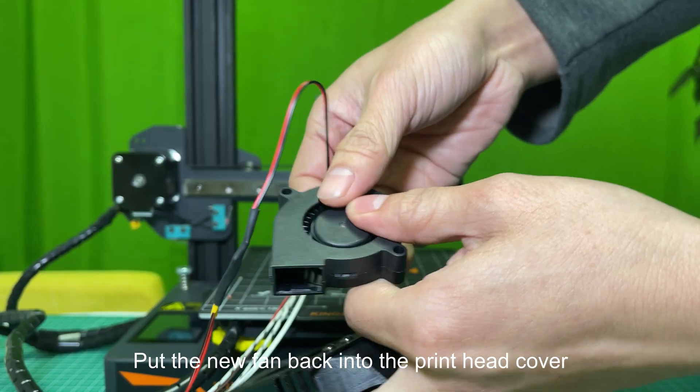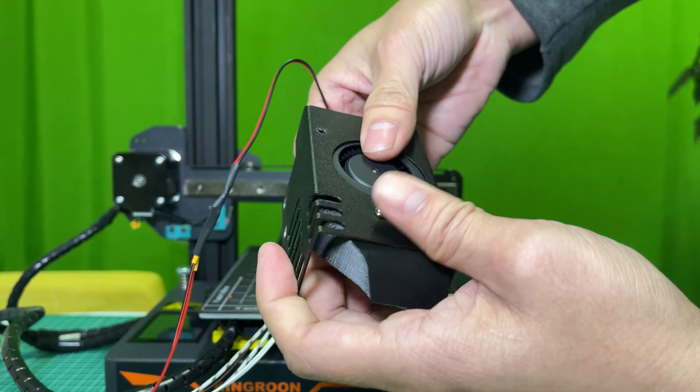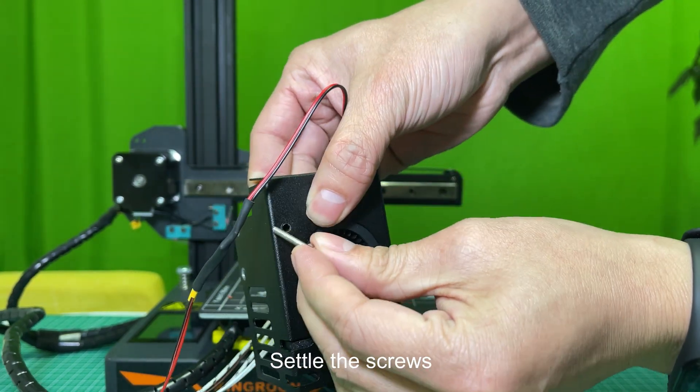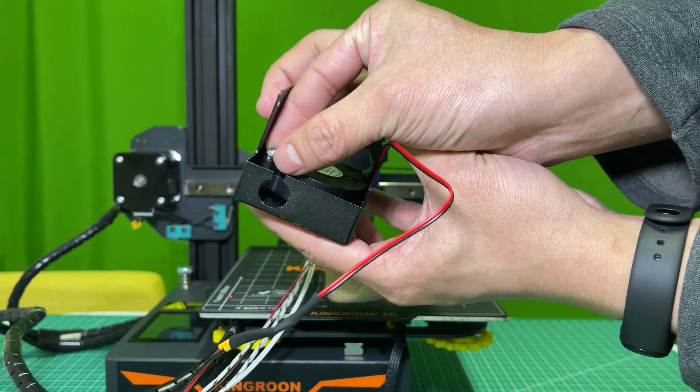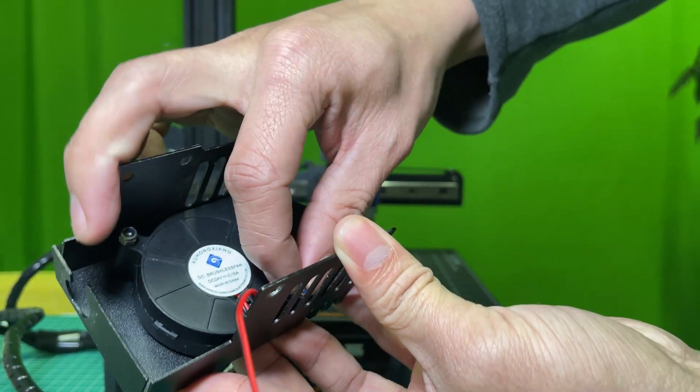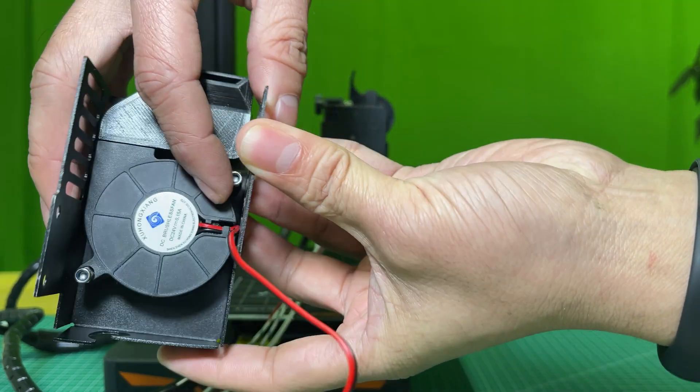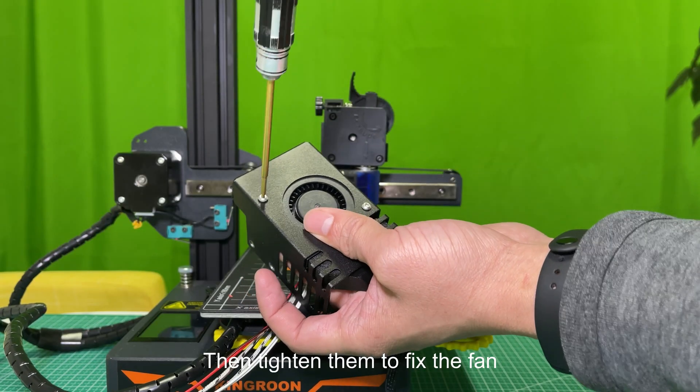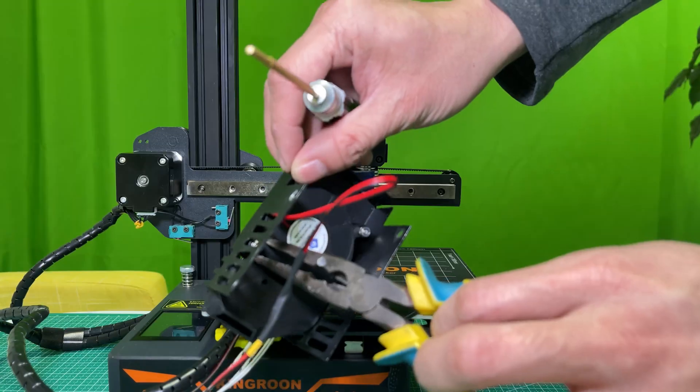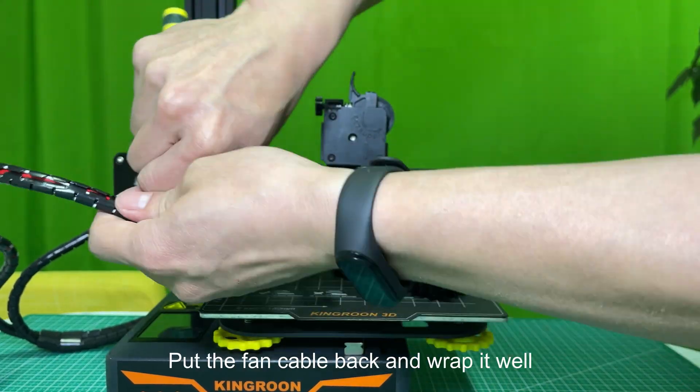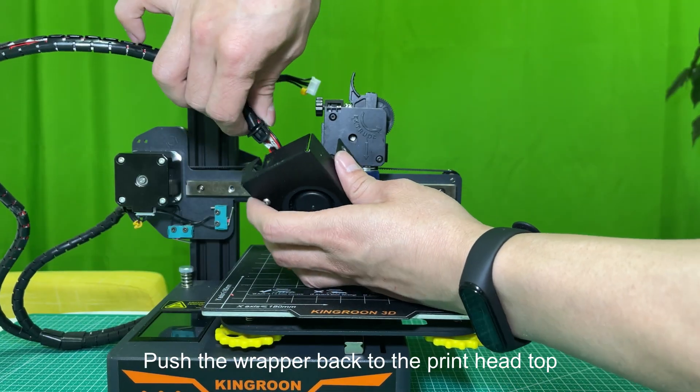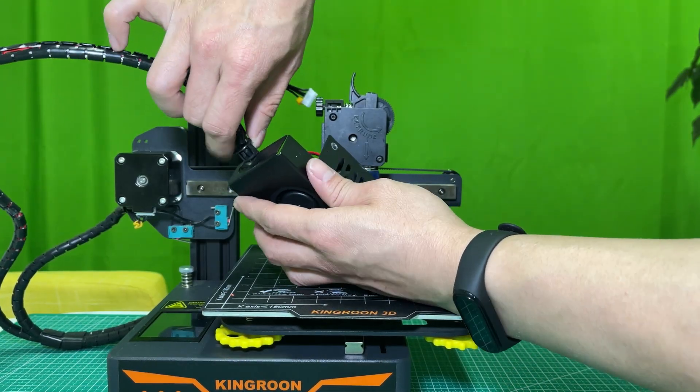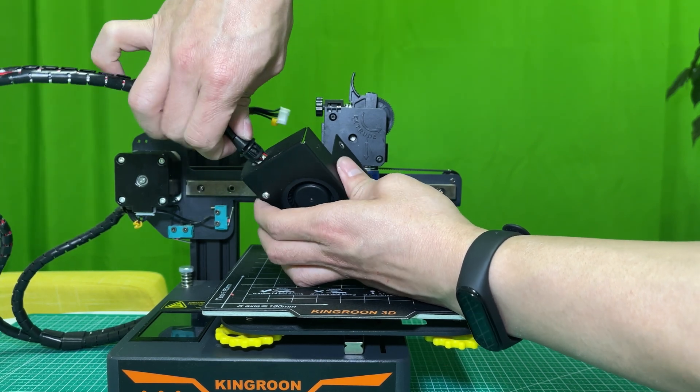Put the new fan back into the printhead cover. Then tighten them to fix the fan. Put the fan cable back and wrap it well. Push the wrapper back to the printhead top. Those steps take some patience.